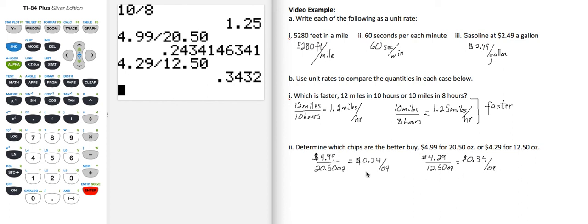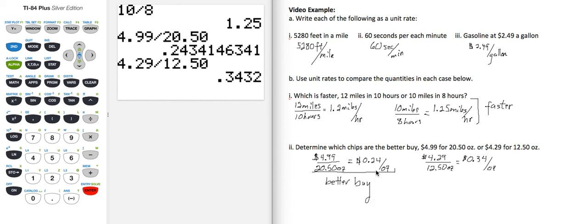So this one is the better buy because the unit rate is cheaper.